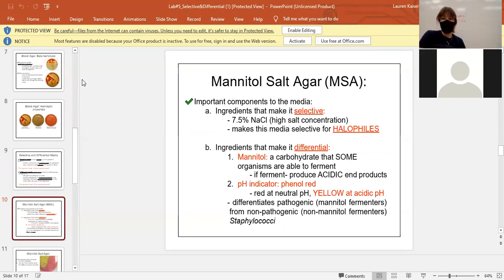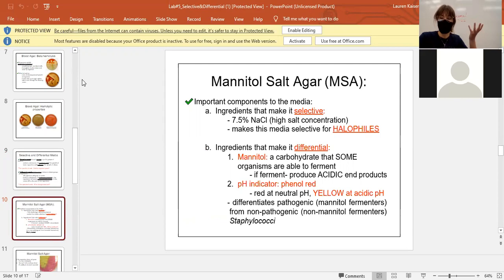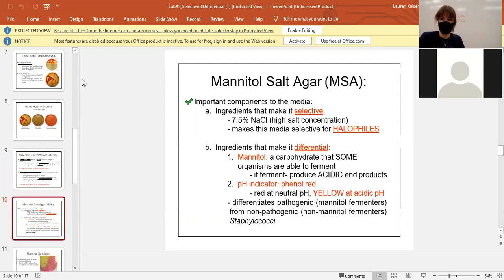The MSA plate has both the mannitol sugar and a high salt component. What makes it selective is the salt component — either the bacteria likes the salt and grows, or it doesn't like it and doesn't grow. This plate is selective for halophiles.